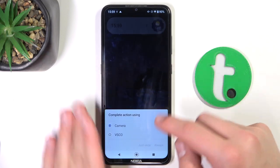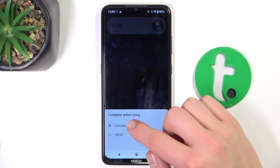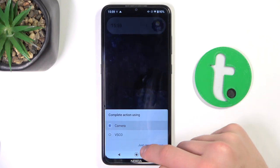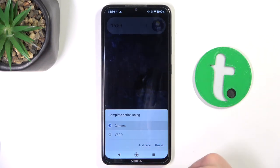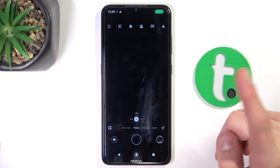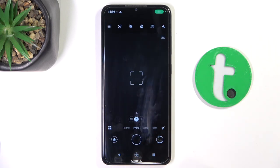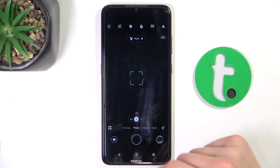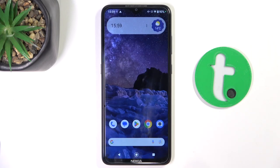As you can see, you can select which application you want to use. If you just want to use the camera, choose just once or always, however you like. And the camera turns on. That's all.